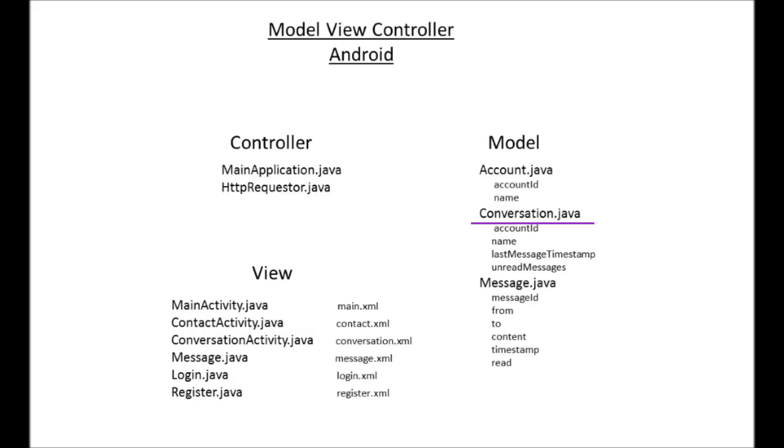So for your model, you have objects like conversation, account, and message. And then to actually access and request all of that information, we use something called an HTTP requester.